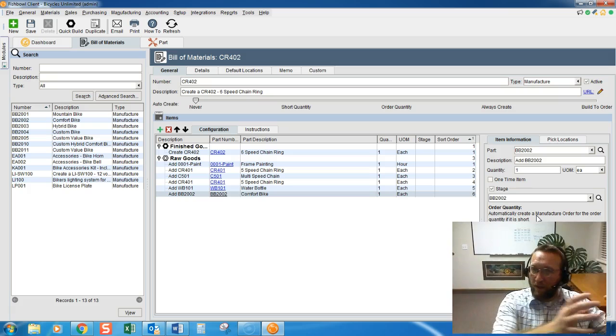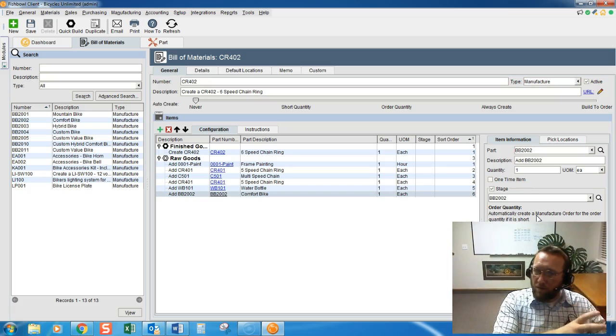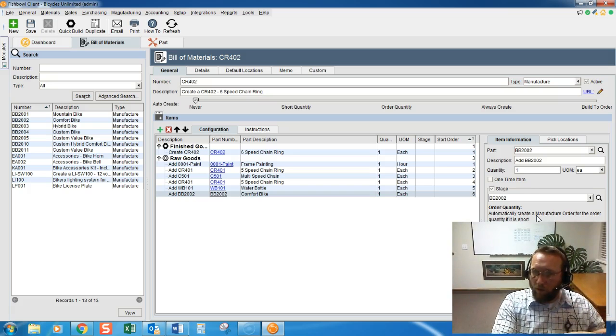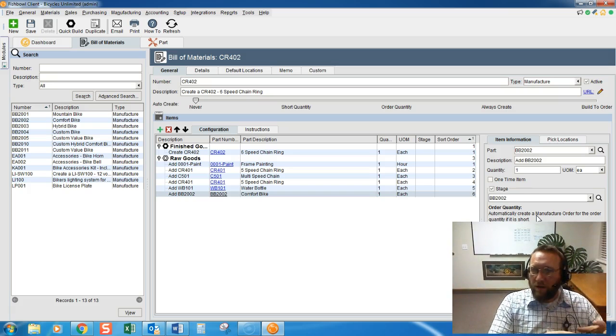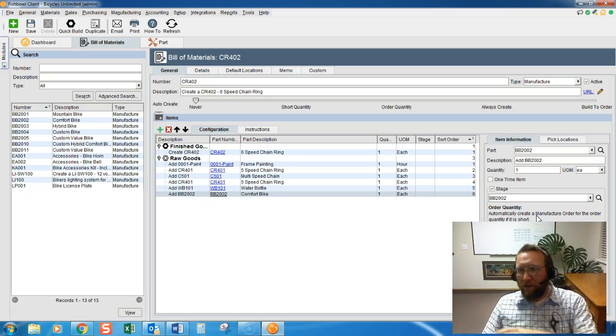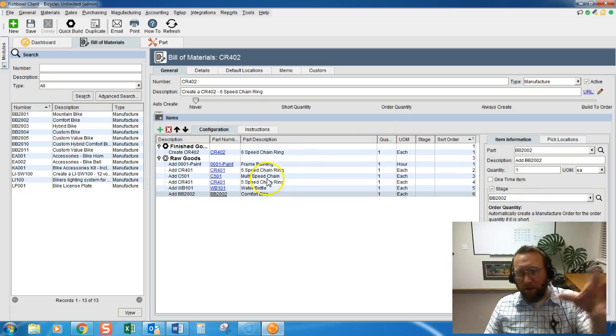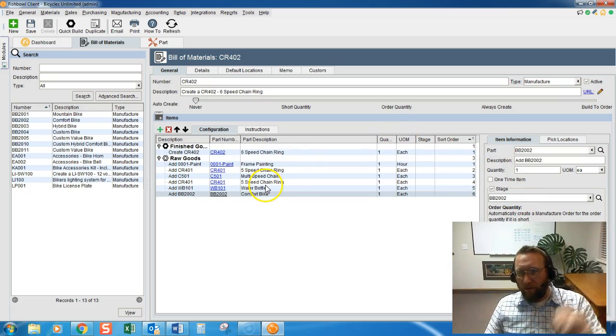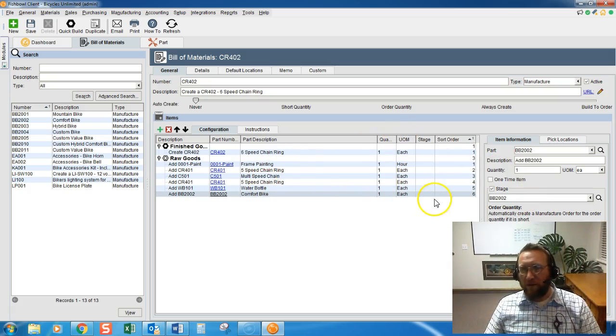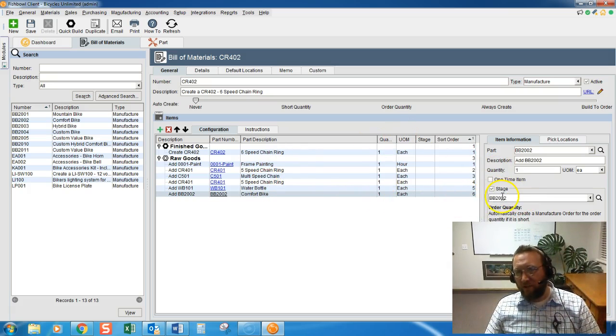So, first build the Bill of Material for the lower levels. Then, you can link those lower levels to the upper level Bill of Material using the Stage feature.